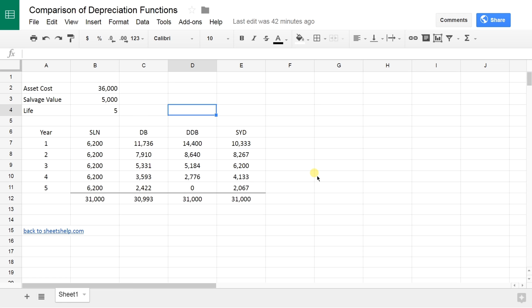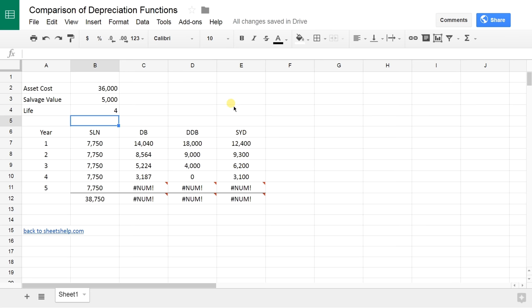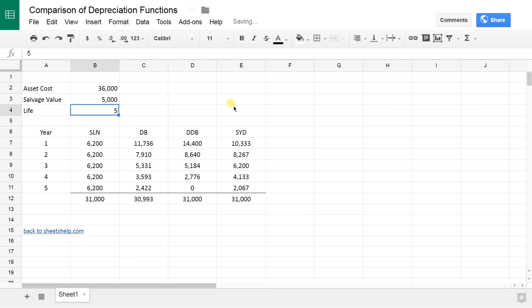I put in a round number for the cost. Some of these functions want a salvage value. We'll see what happens when we play with that. The life you can change if you want, all of these will adapt to it. This spreadsheet is available online. You can follow the link that you see on the screen right now. You can copy it into your own folder and drive and use it however you want.